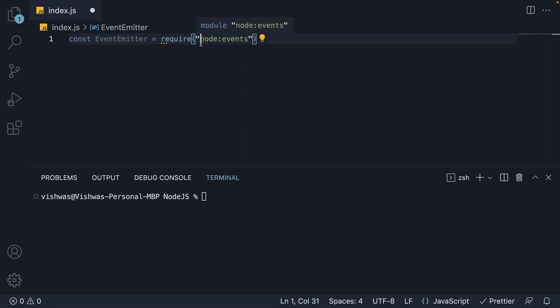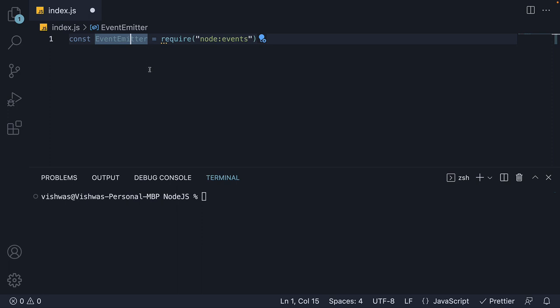Make sure to not prefix dot slash. Now, you might be wondering why did I call the constant EventEmitter and not events. Well, that is because the events module returns a class called EventEmitter, which encapsulates functionality to emit events and respond to events. You could call it events, but EventEmitter is more appropriate.